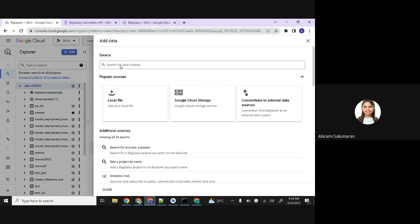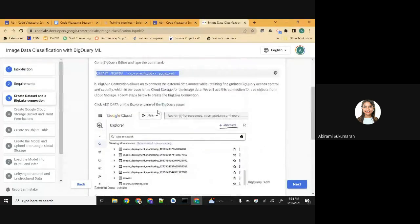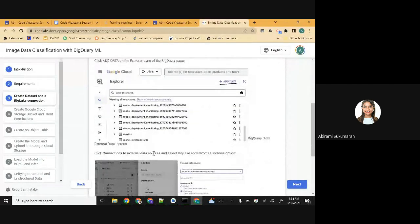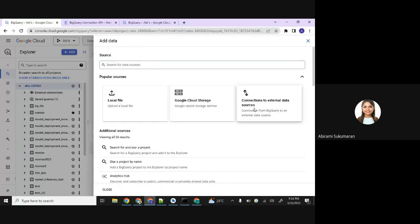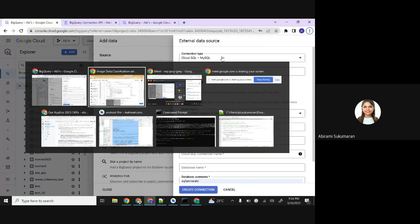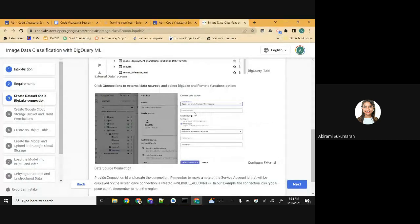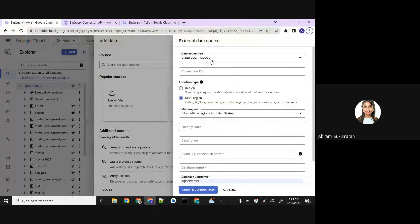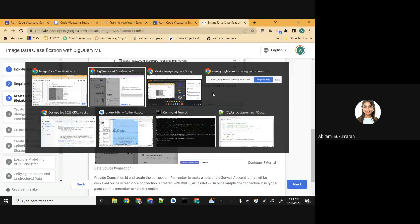Here in the search bar, click 'Add data' on the Explorer page and then click 'Connections to external data sources'. Go back to the code lab - you can see the connection type is BigLake and Remote Functions. Select that, choose BigLake as the last option, and then provide a connection ID.